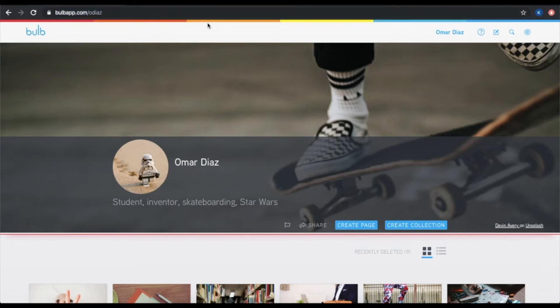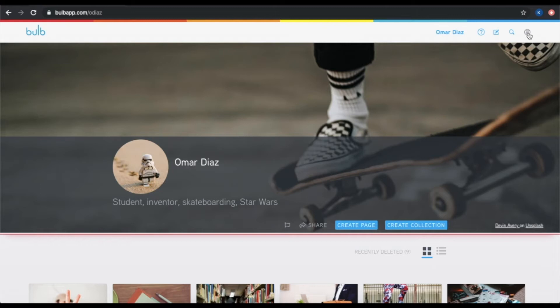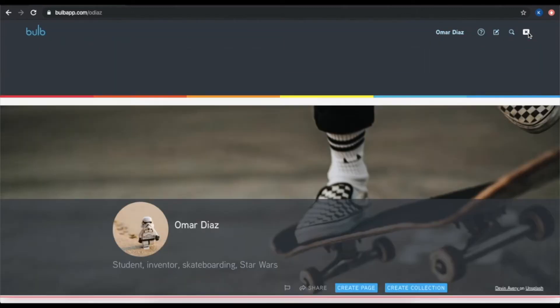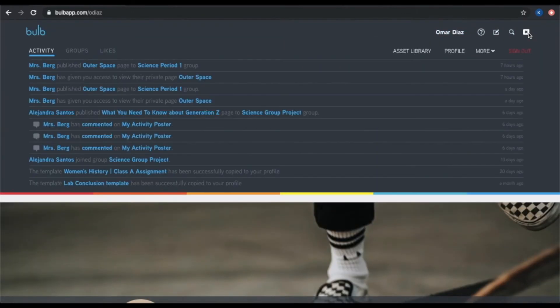When it comes to navigating Bulb, there are just a few buttons to note. Up here in the top right-hand corner, the big one to keep in mind is this hamburger menu. It's the three lines inside of a circle. If you open it up, you'll get a dropdown where most of your navigation will live.